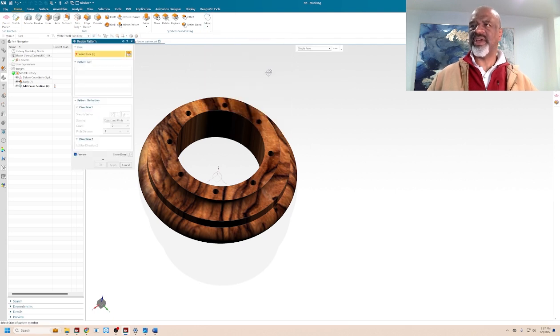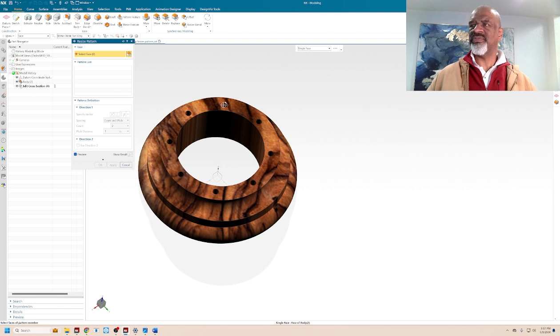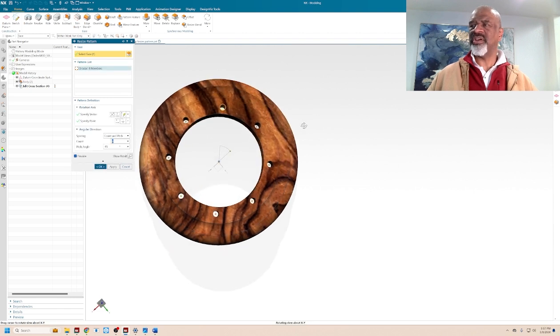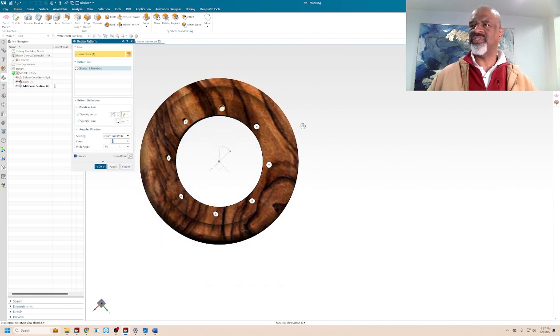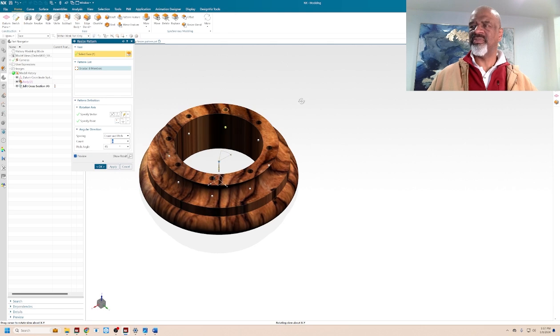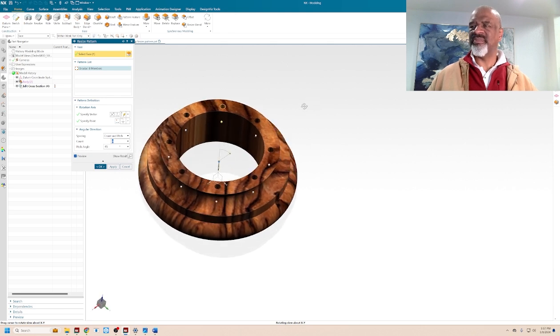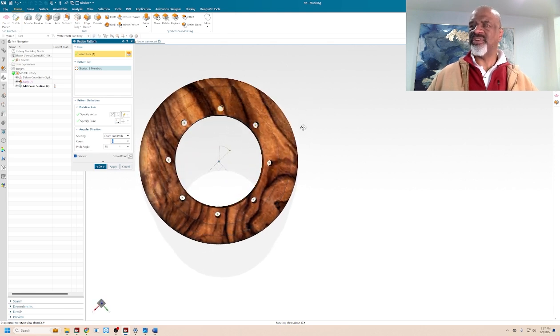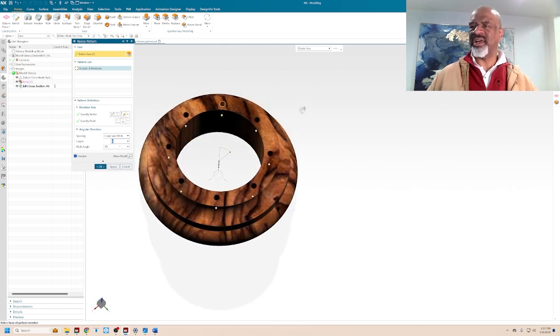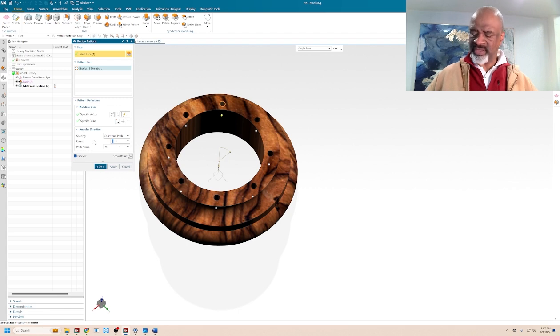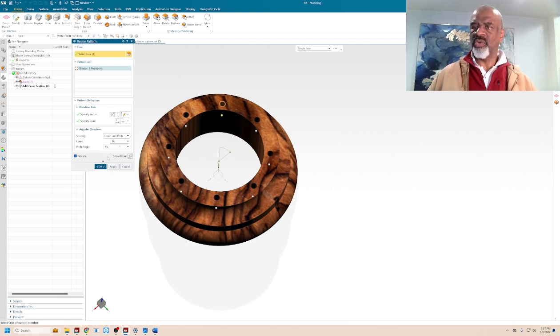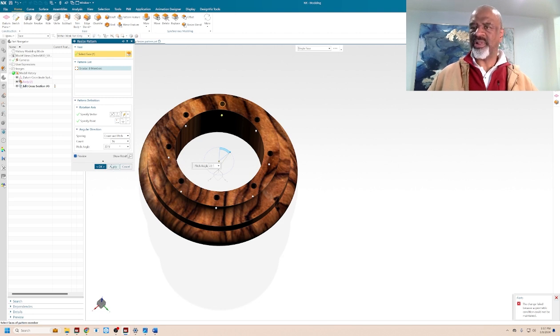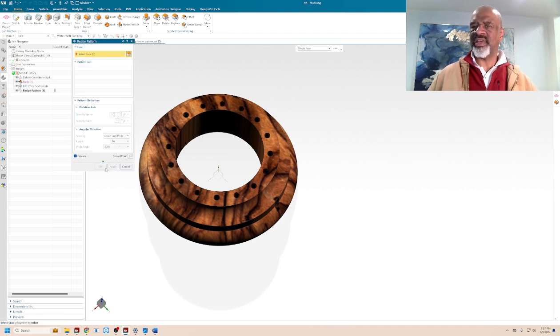But synchronous modeling is so powerful that there is a feature here called resize pattern. How does it work? You select the face of one of the holes. And NX is smart enough to see and understand, there's probably some powerful AI going on in the background that says, oh well, I can see that there's a pattern there. It gives you a count and a pitch. There's 8 holes with a 45-degree spacing. What I would like is 16 holes with a 22.5-degree spacing. So I'll put in 22.5 and say apply.